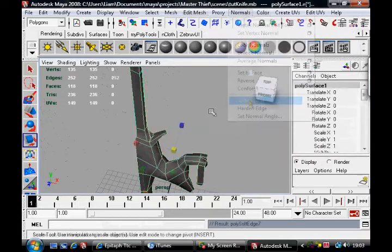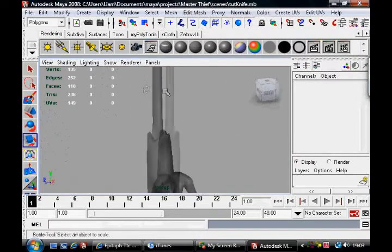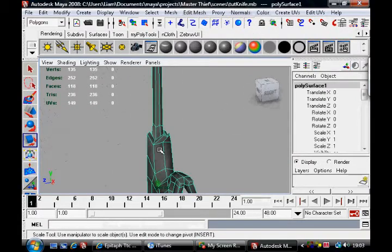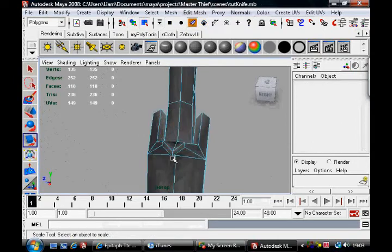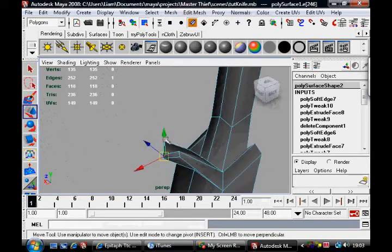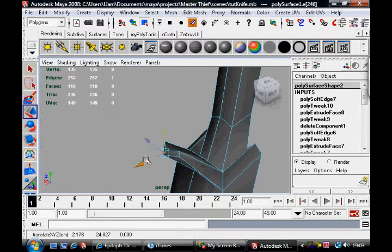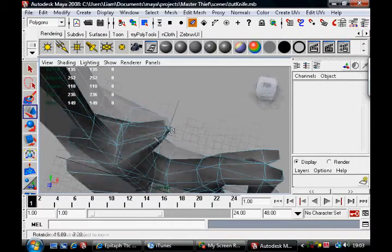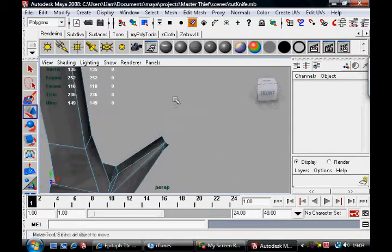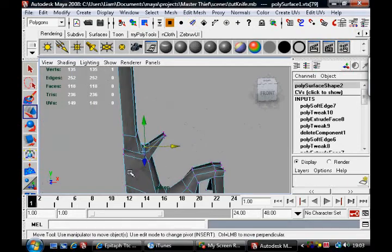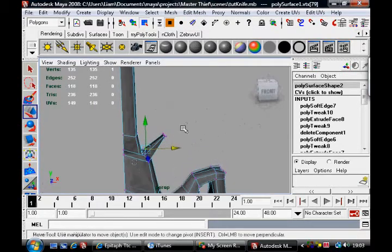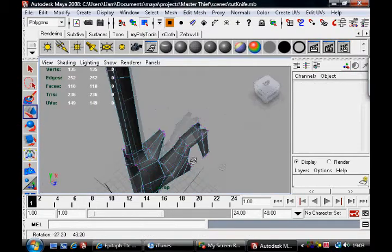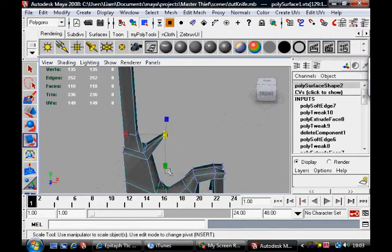Soften those normals. Hmm. It doesn't look great. Hmm. Nah. It's not going to work, is it?